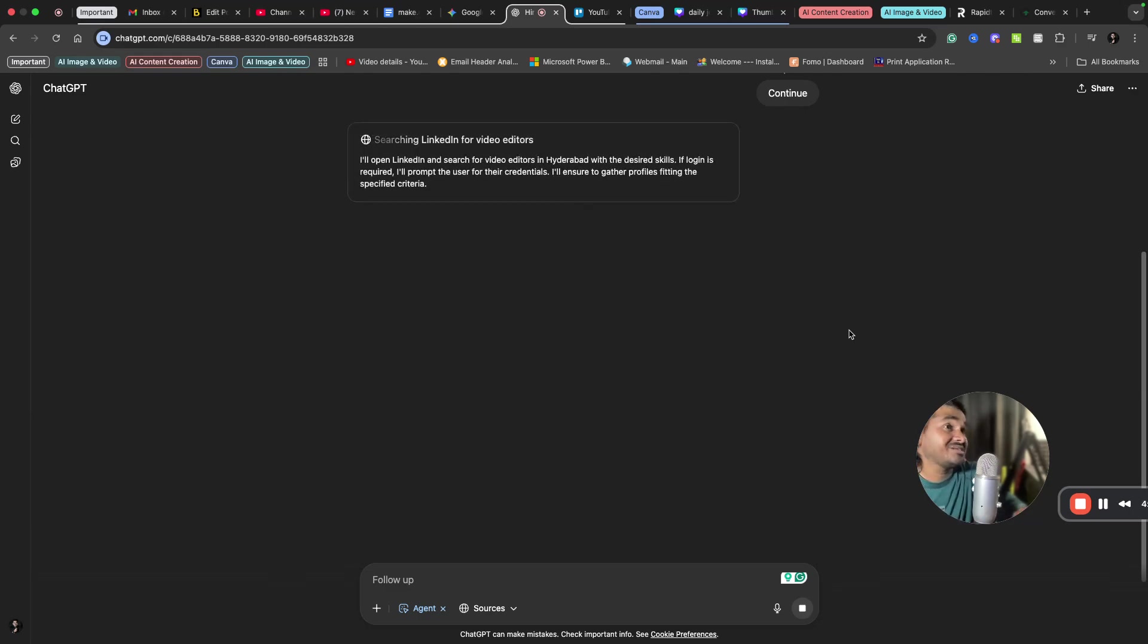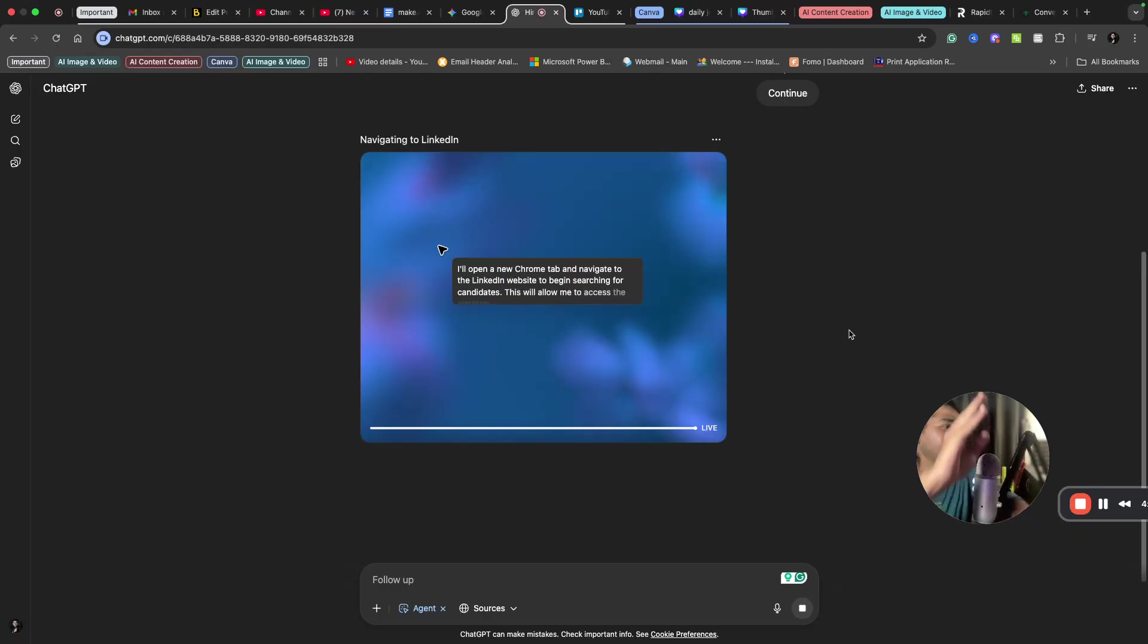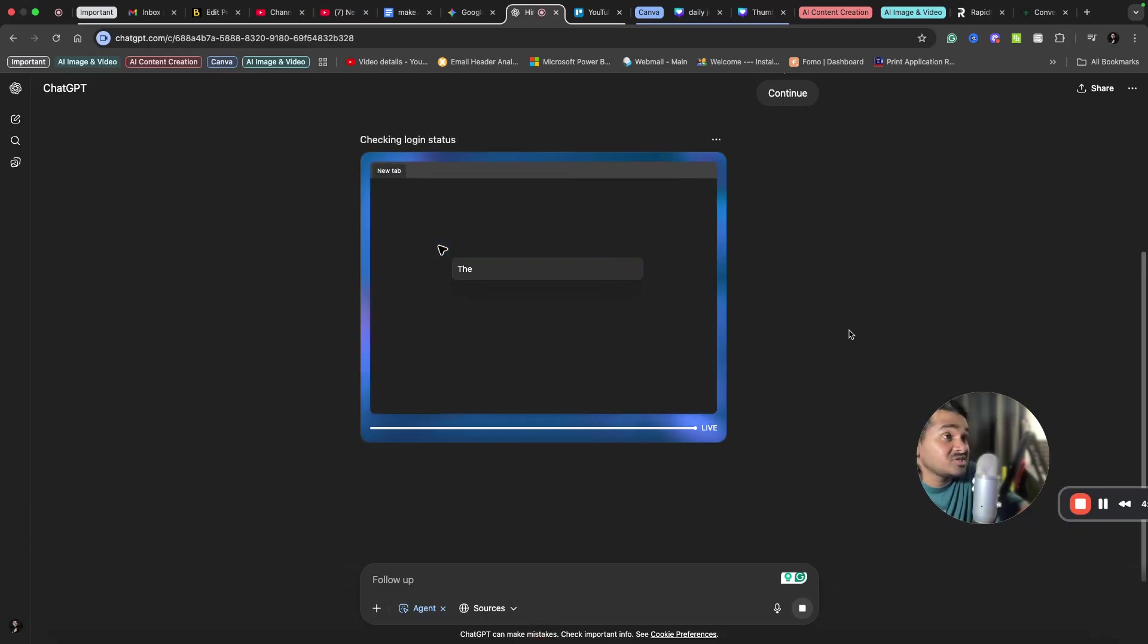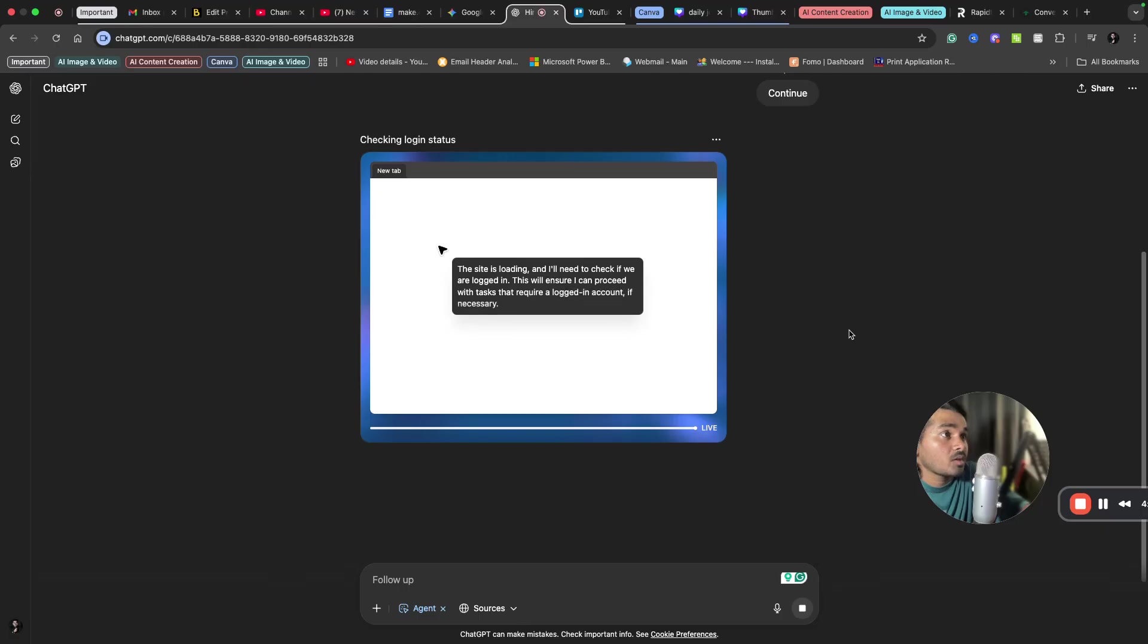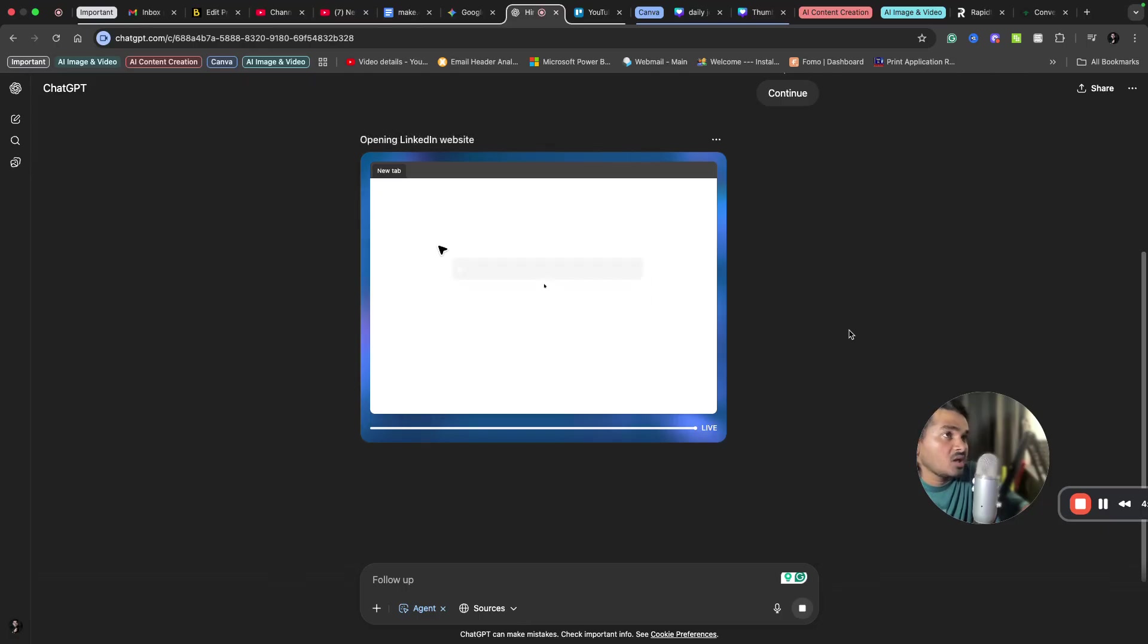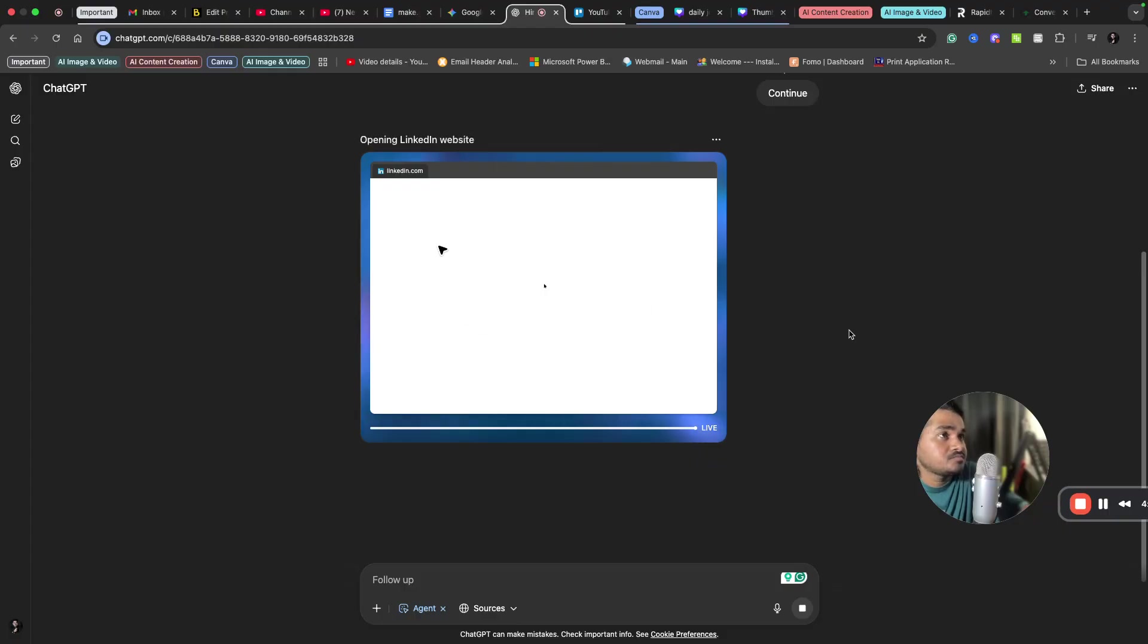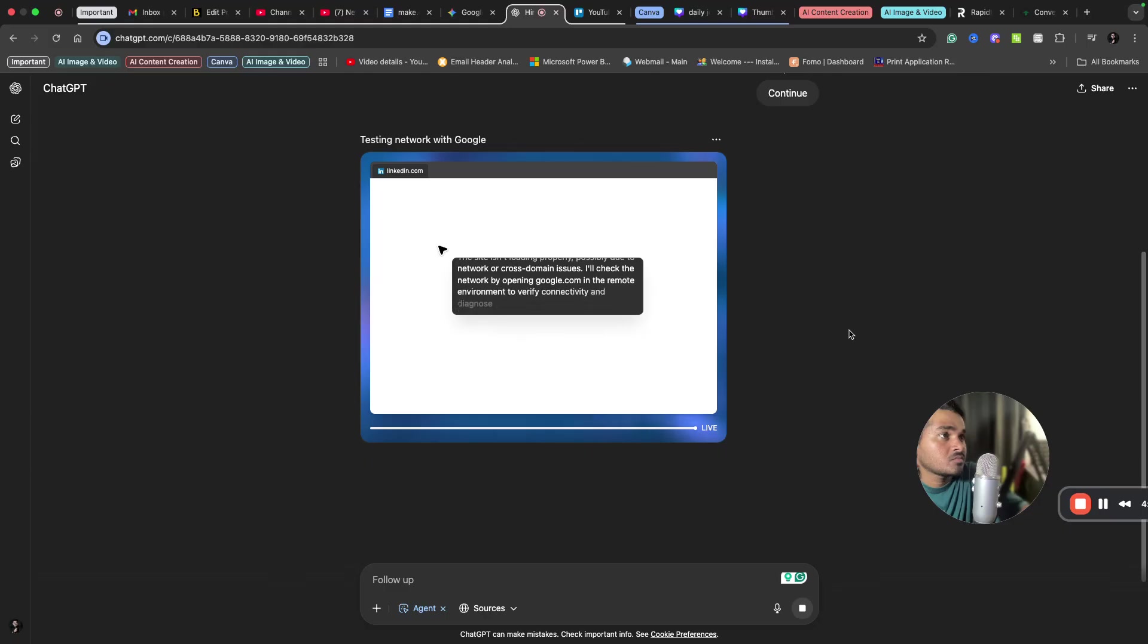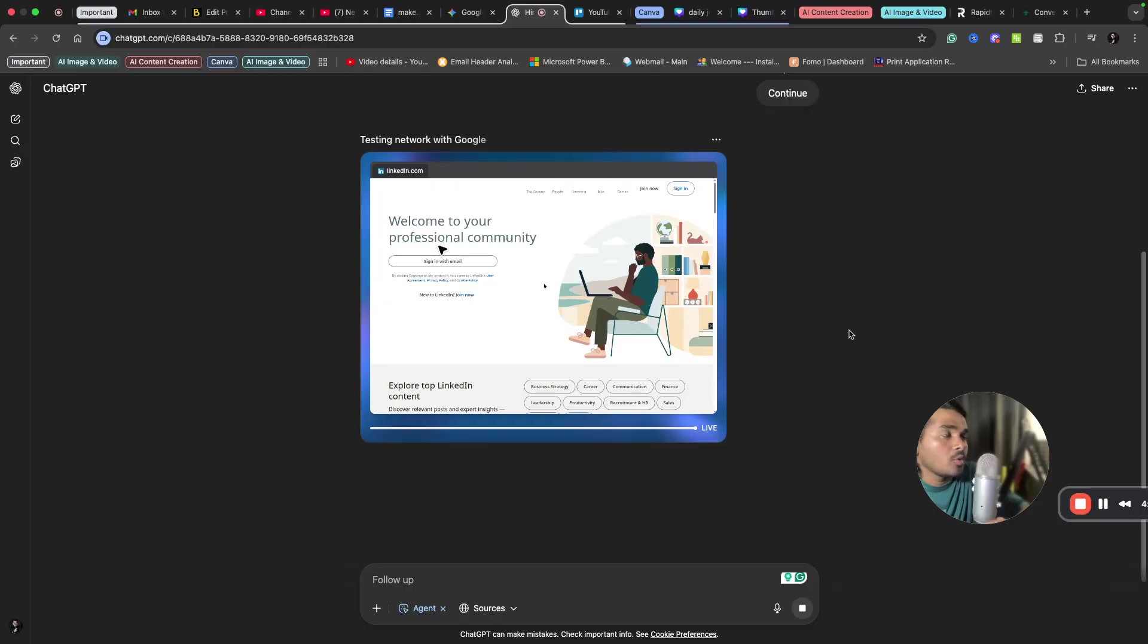And do all the things that we should do. Yeah, you can see the live preview of ChatGPT's agent here. It is opening the LinkedIn. So it opened the LinkedIn.